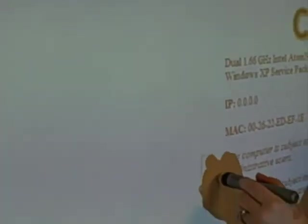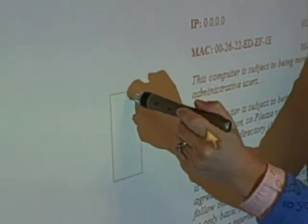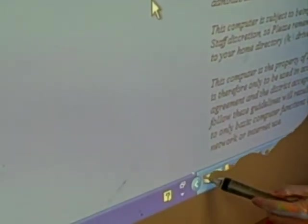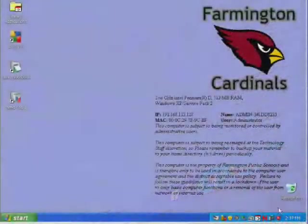Now that that's done, if Jody will touch the board somewhere, you'll notice the mouse cursor will follow where she touches. That's how we know that everything is calibrated correctly.